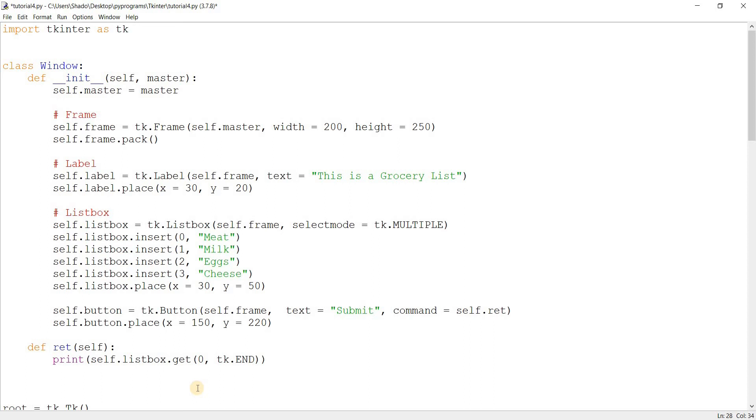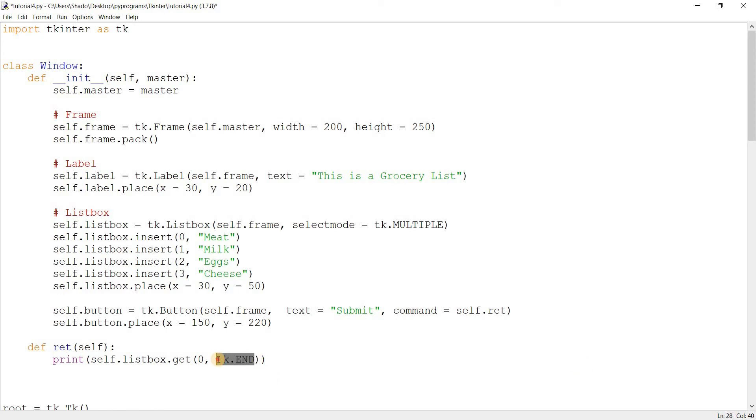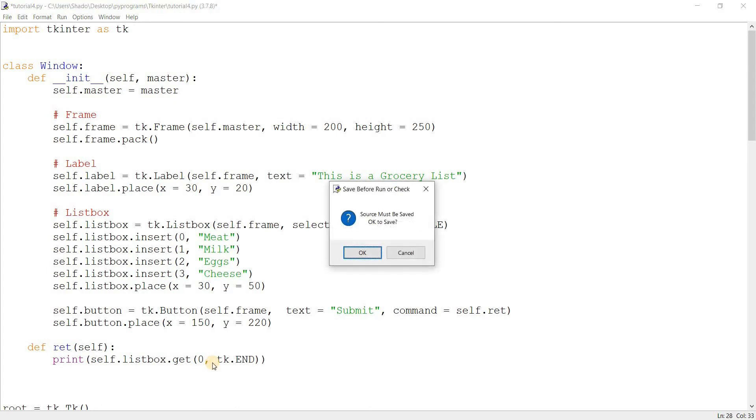This is pretty handy because maybe you have a system where the user can put a new value into the list box. So then if you write three over here and then he puts in a new value, suddenly there are four. So tk.END will automatically adjust itself. Let's run this code and see how it works.